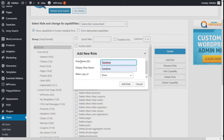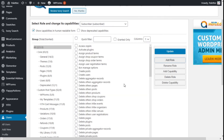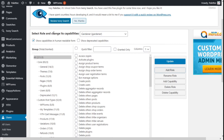We are going to give it a role name ID — in this case we are going to use 'garden' — and for the display role name, 'gardener' as well. We are going to add the role by clicking on Add Role.